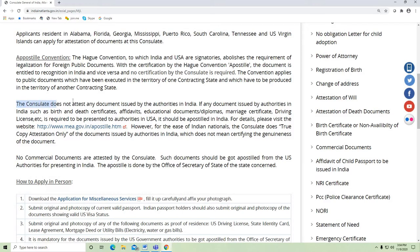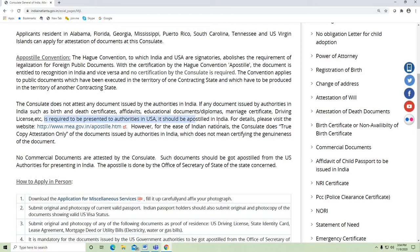The consulate does not attest any documents issued by the authorities in India. If any documents issued by Indian authorities — such as birth certificate, death certificate, affidavits, educational diplomas, marriage certificate, driver's license, etc. — are required to be presented to authorities in the US, they should be Apostilled in India. For details, please visit the website mea.gov.in/apostille.htm.